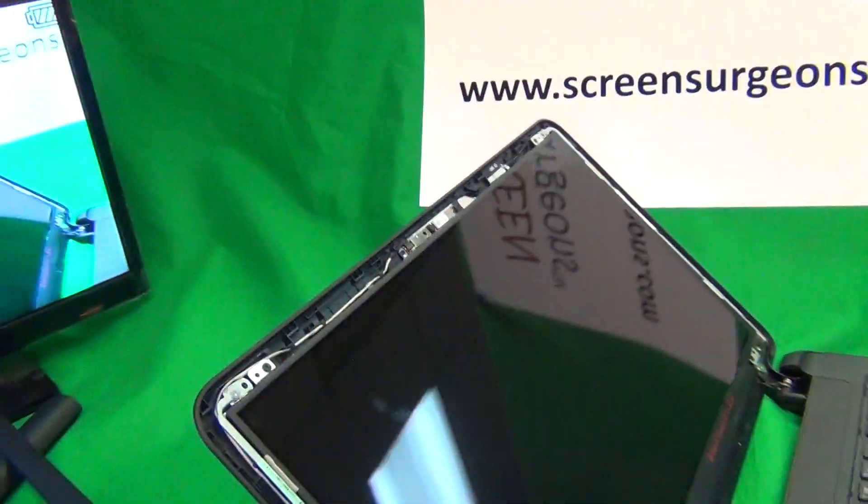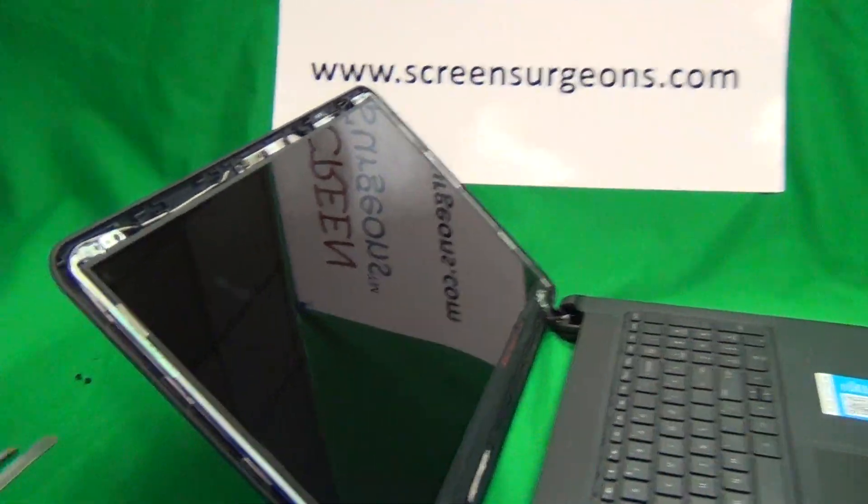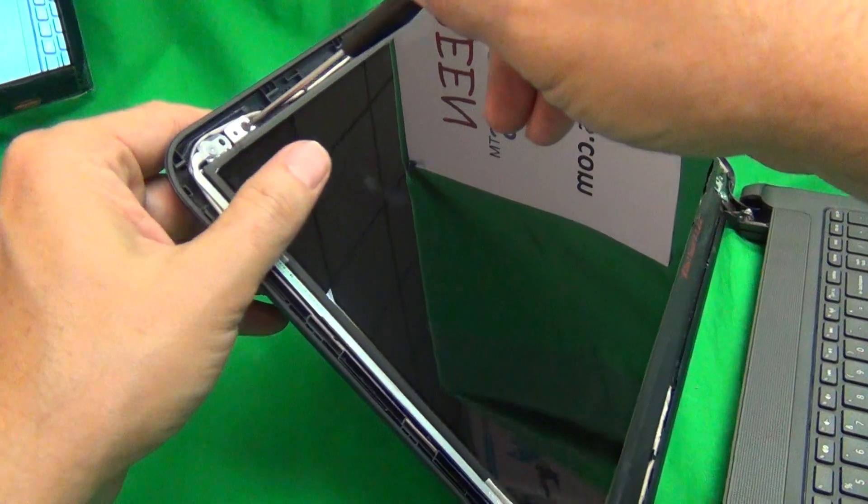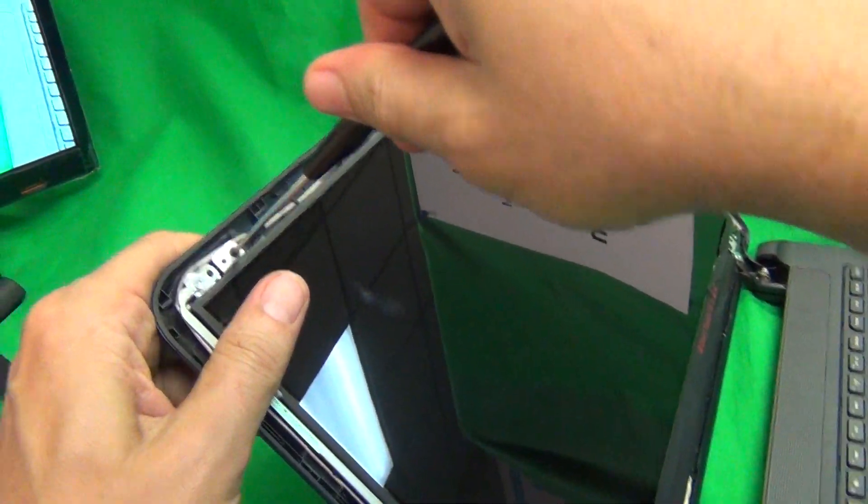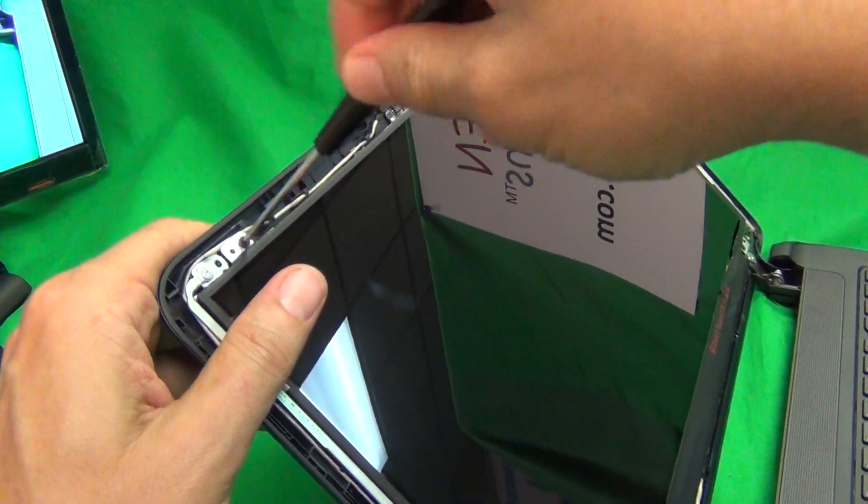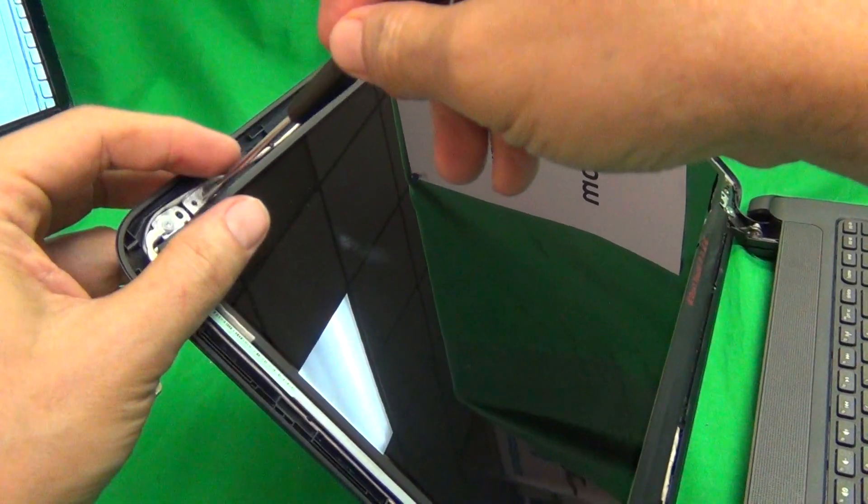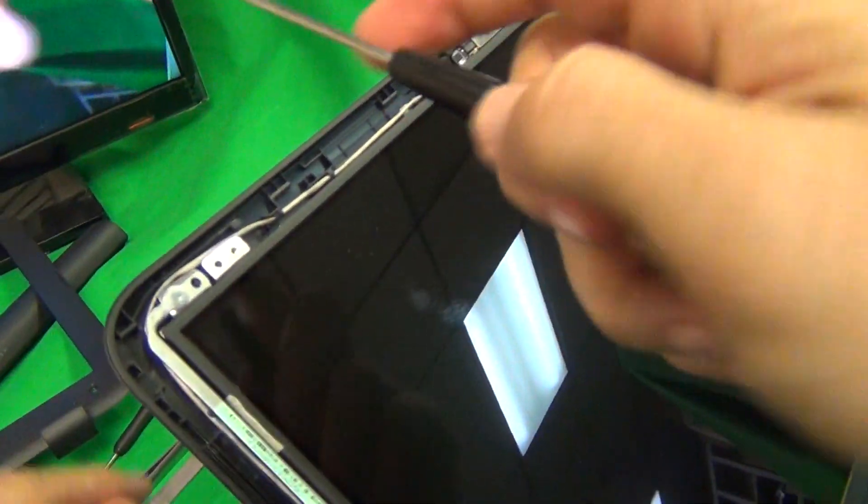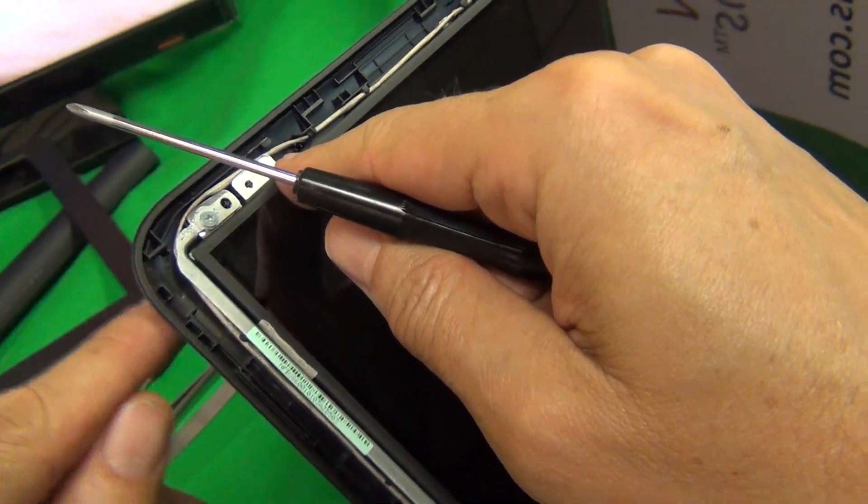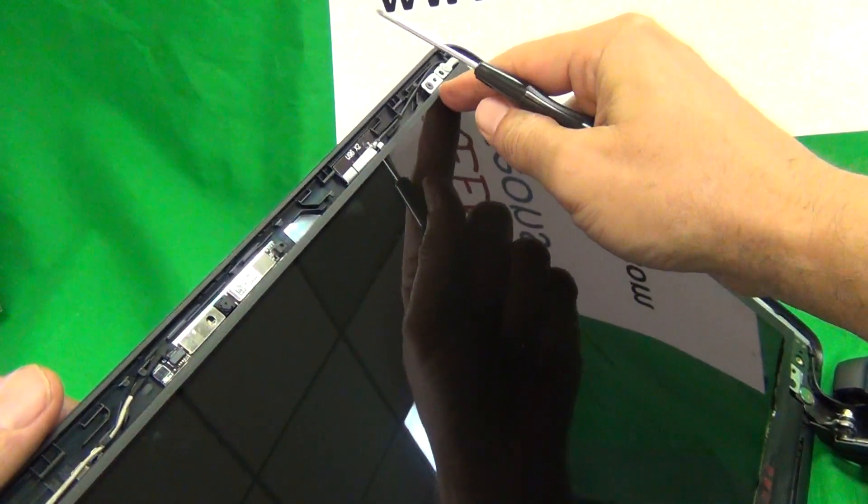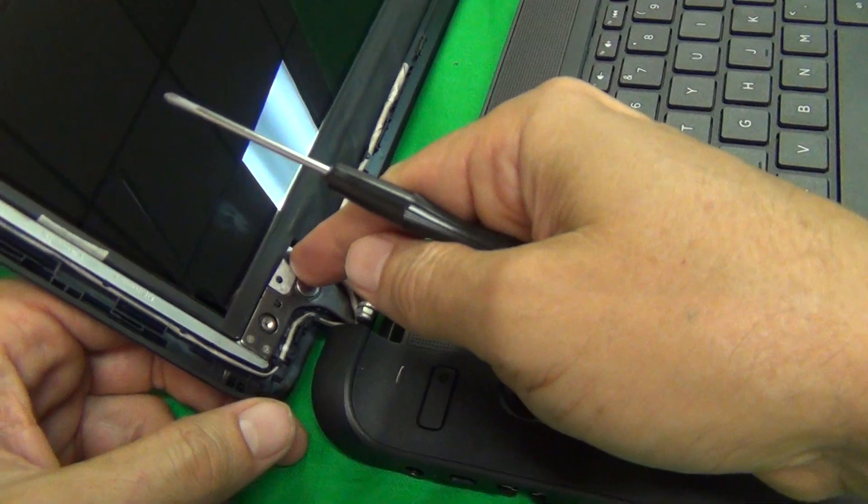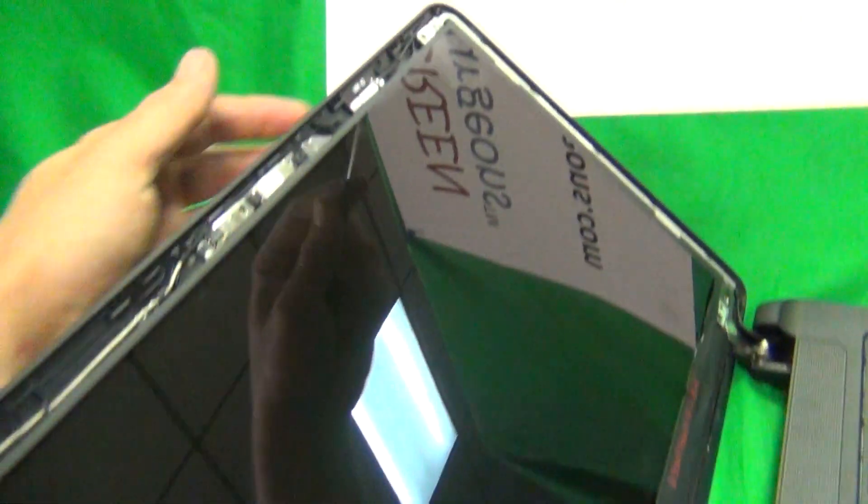The next thing we want to do is unscrew the LCD screen from the back of the screen assembly. To do that, we have four screws. They're the black screws on the inside, not this screw, but the one on the inside. Same thing over here, one on the inside, and the black screw on the inside here, and the black screw on the inside here.